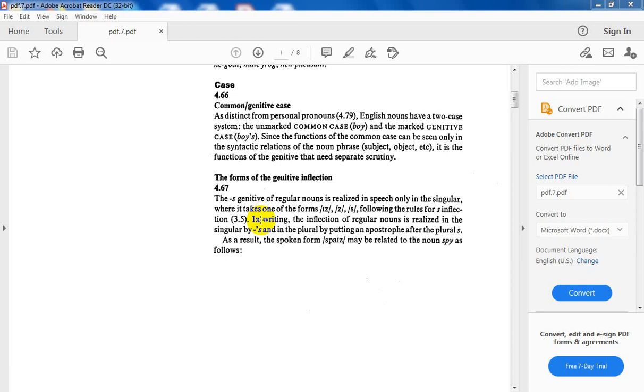The inflection of regular nouns is realized in speech only in the singular, following the rules for s-inflection. In writing, the inflection of regular nouns is realized in singular by s-genitive, and in the plural by putting an apostrophe after the plural s.